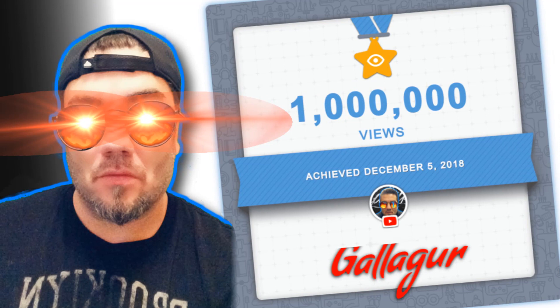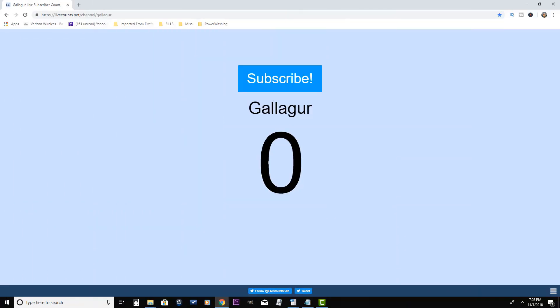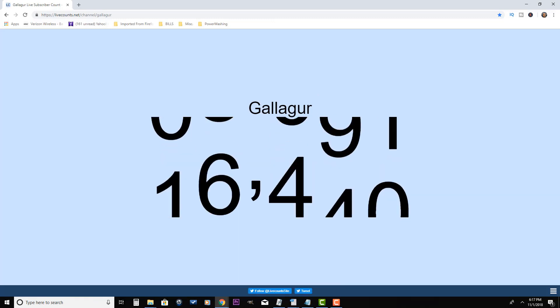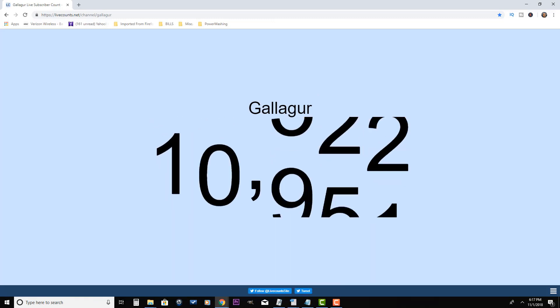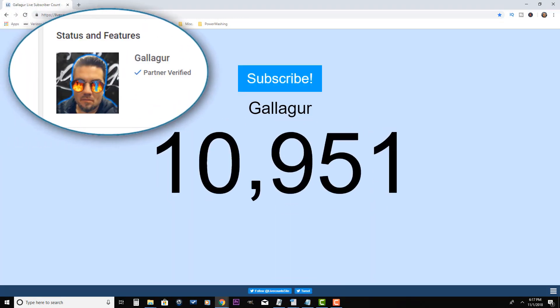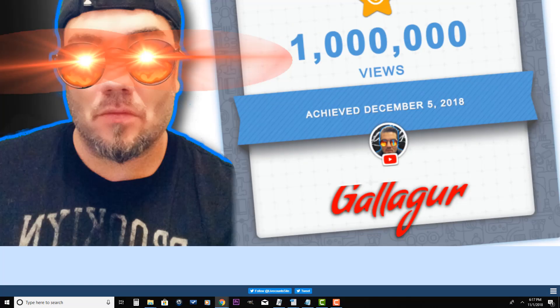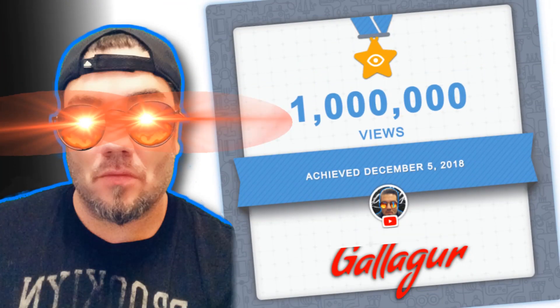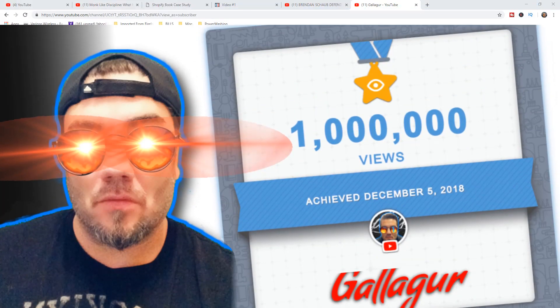Gallagher here. If you want to grow your channel quick and easy, subscribe and smash that notification bell, because I share with you all the tips, tricks and strategies that I use to grow this dead channel from zero to thousands of subscribers and became a YouTube partner in just a matter of months.